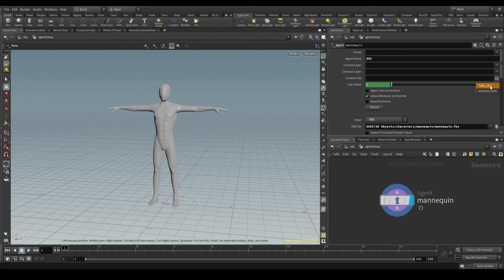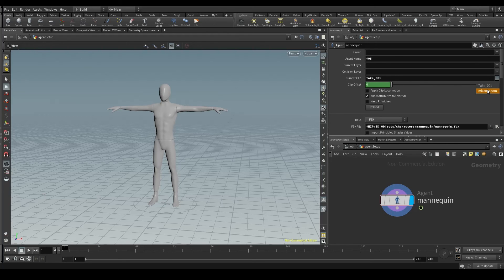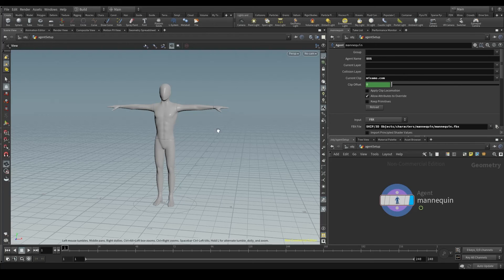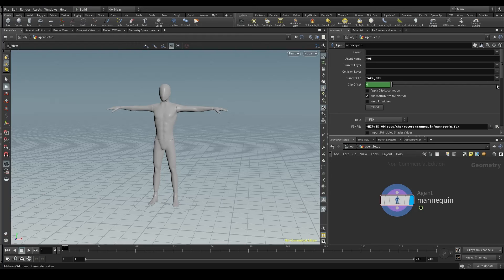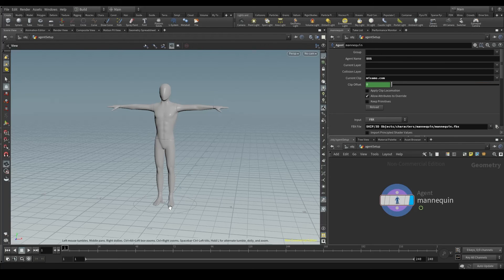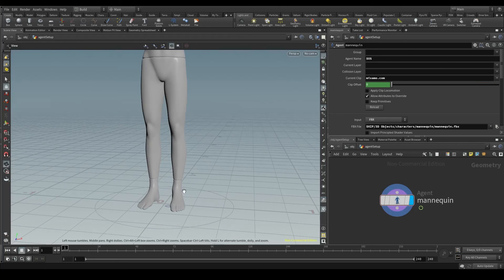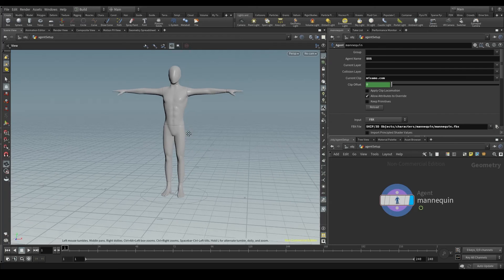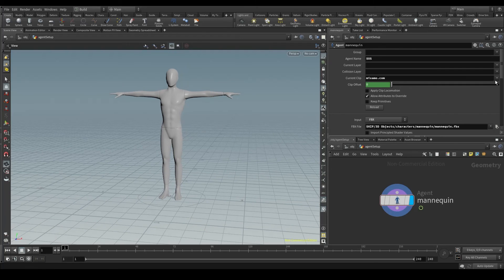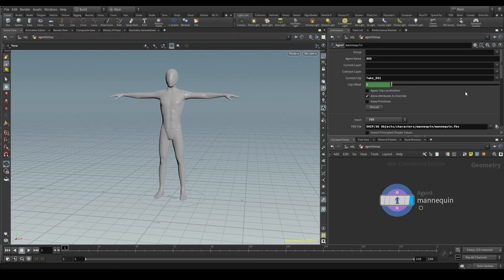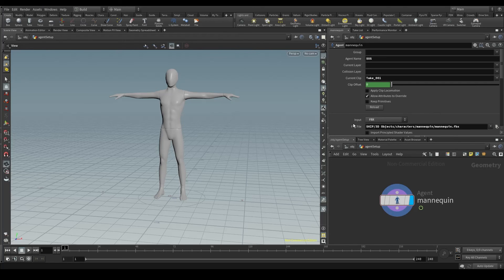We have one called take-001 and another one called mixamo.com. If we check them out, let's put first the take-001 and then the mixamo.com, we see that both poses are very similar. There is a small difference. The mixamo.com has the legs a bit closer, and the arms are also a bit different.